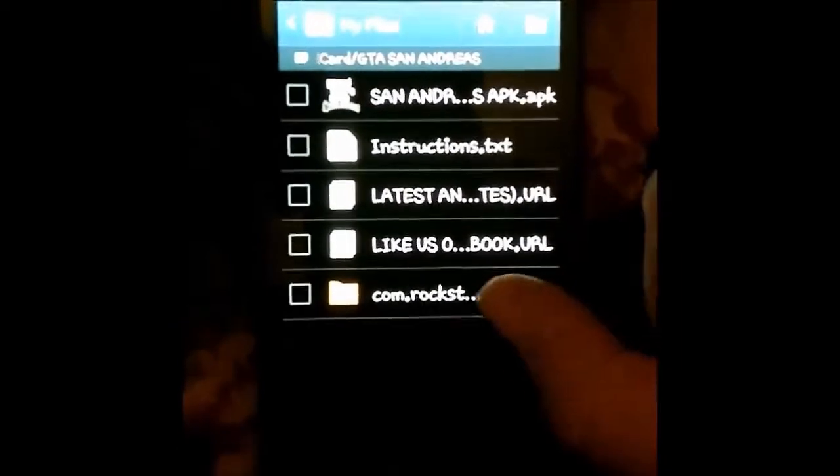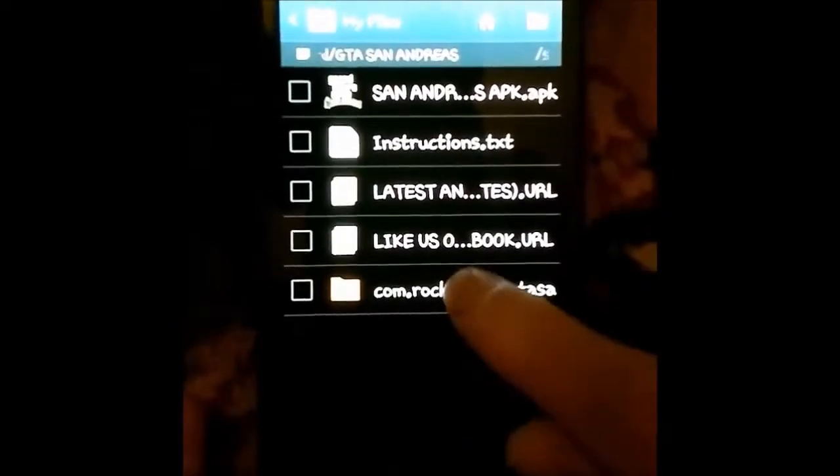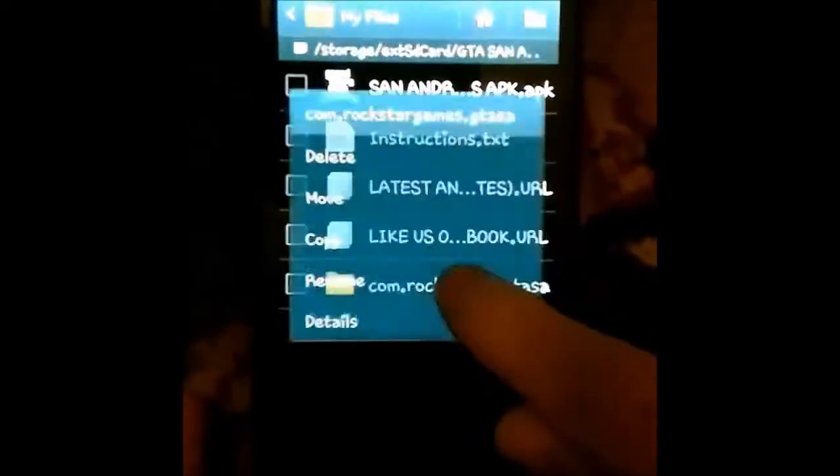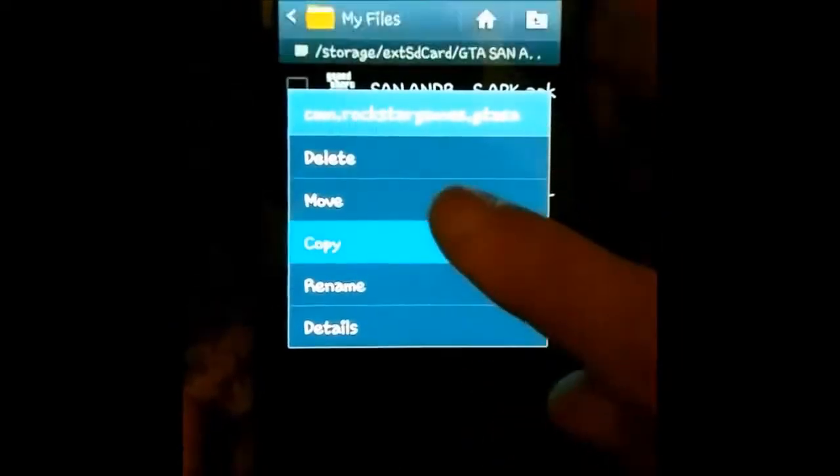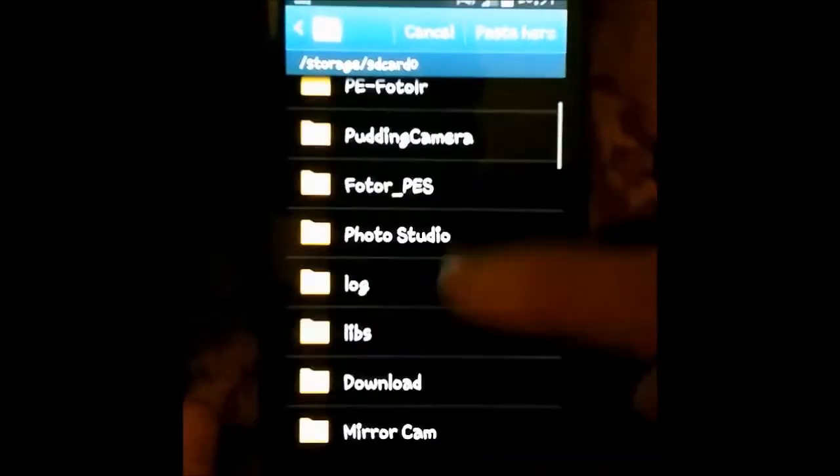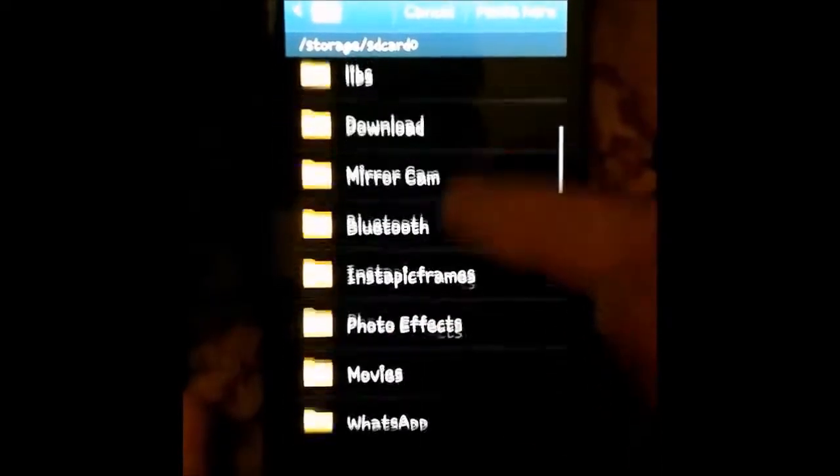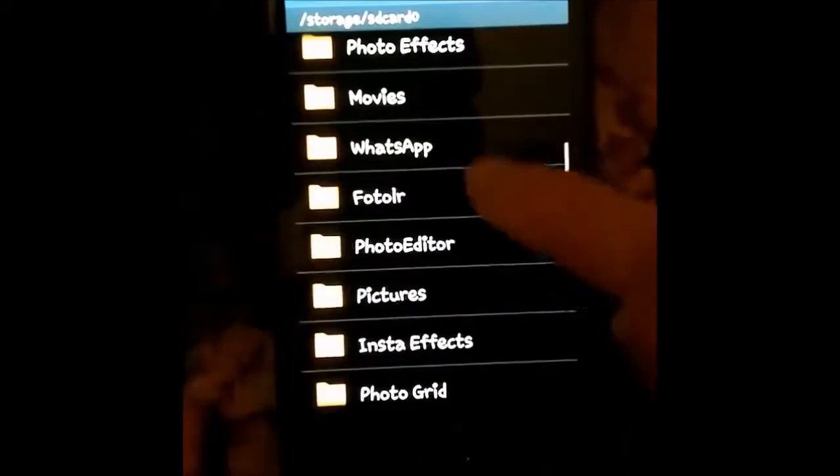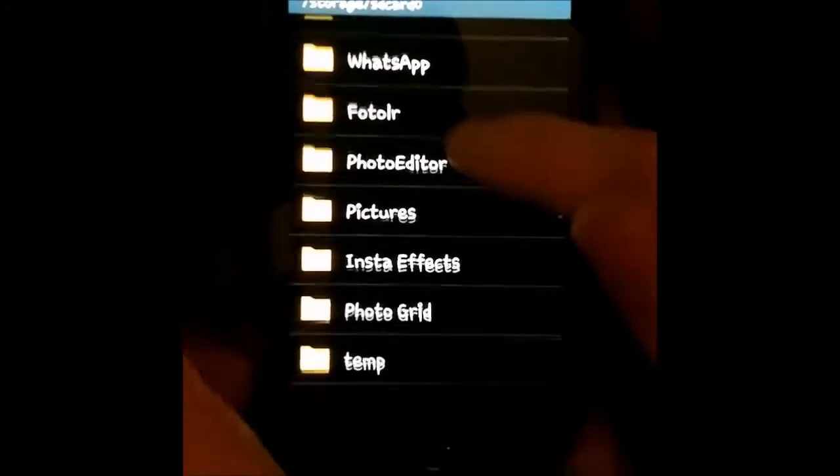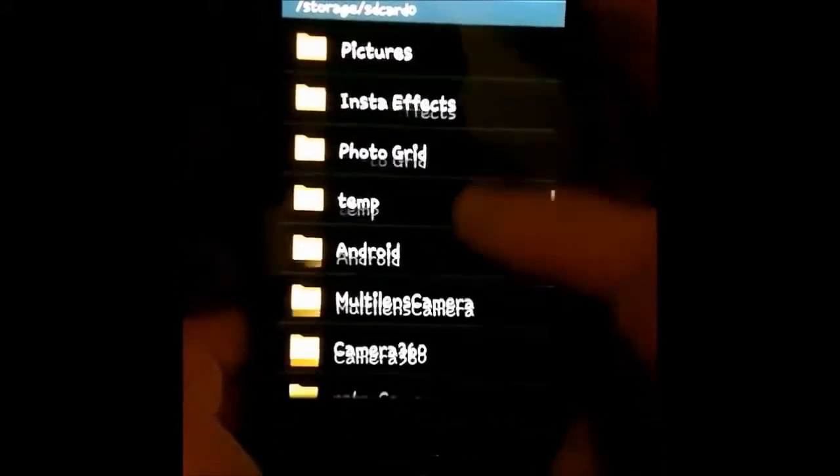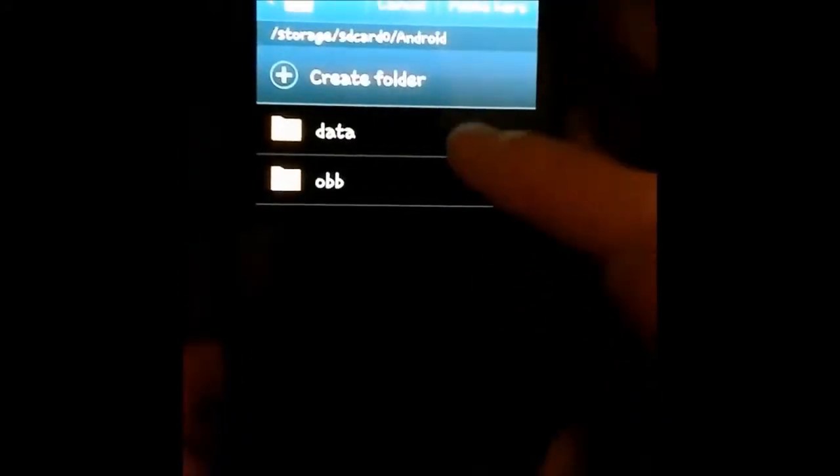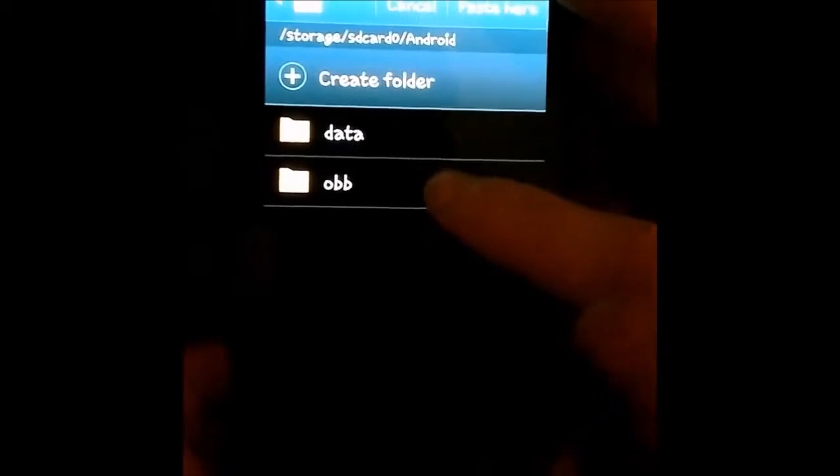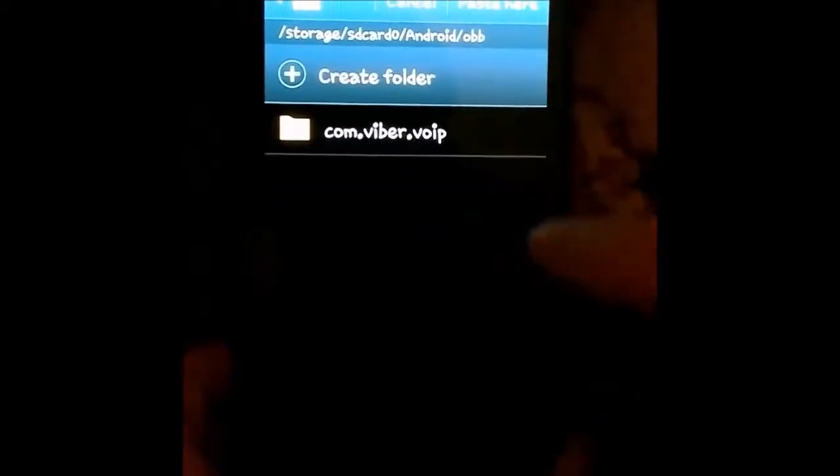Now let's copy paste this folder to Android, and here.